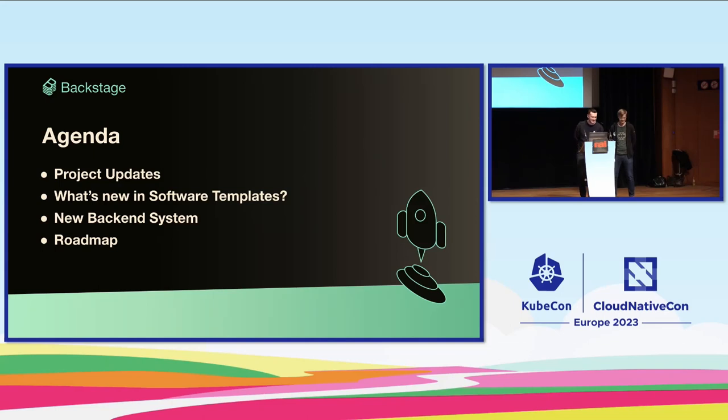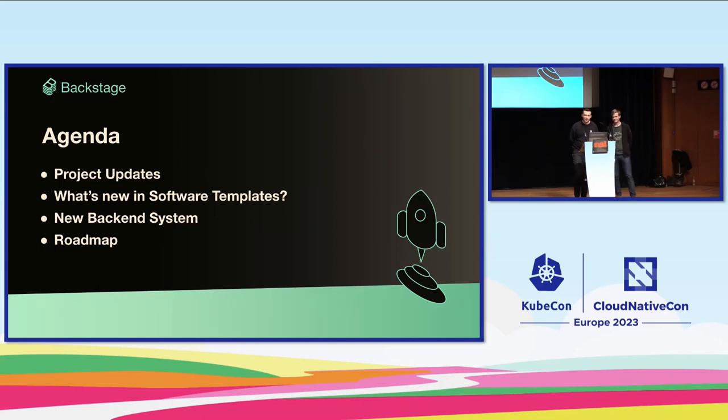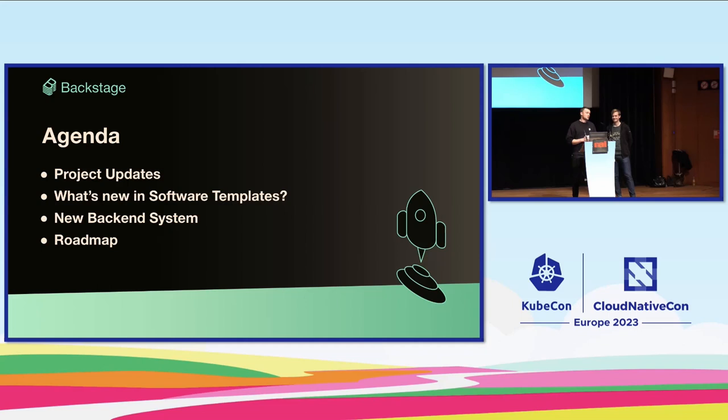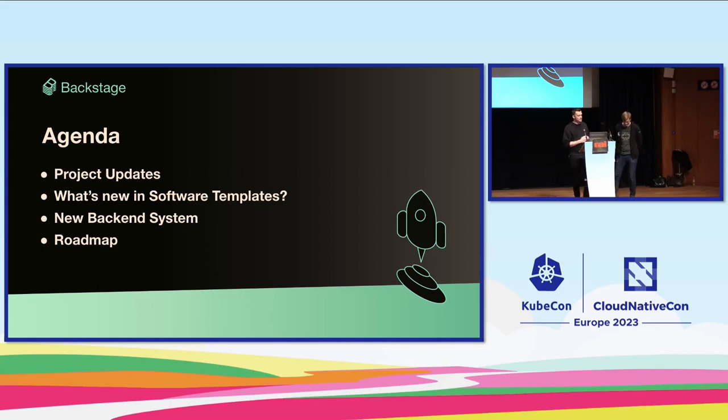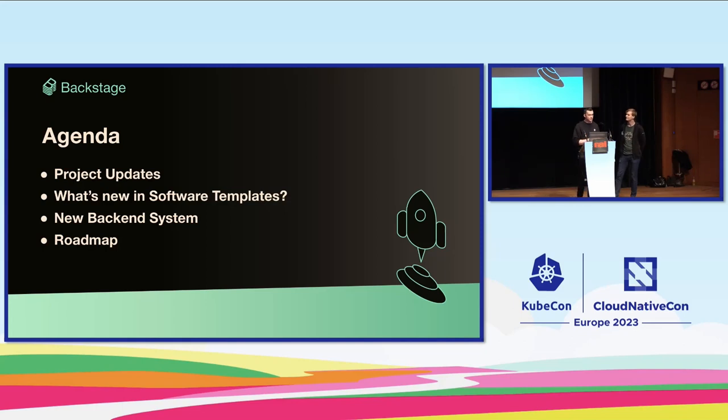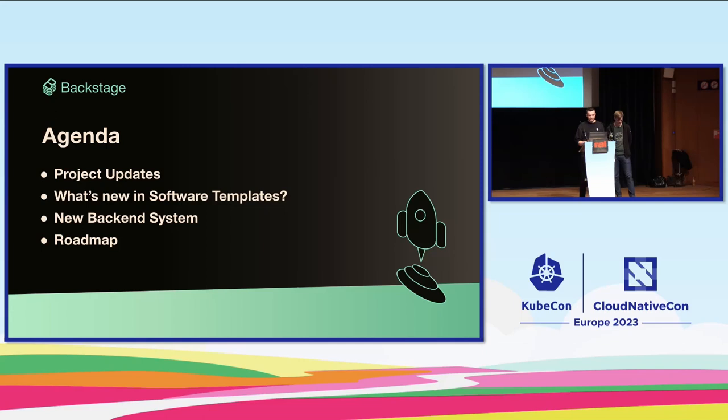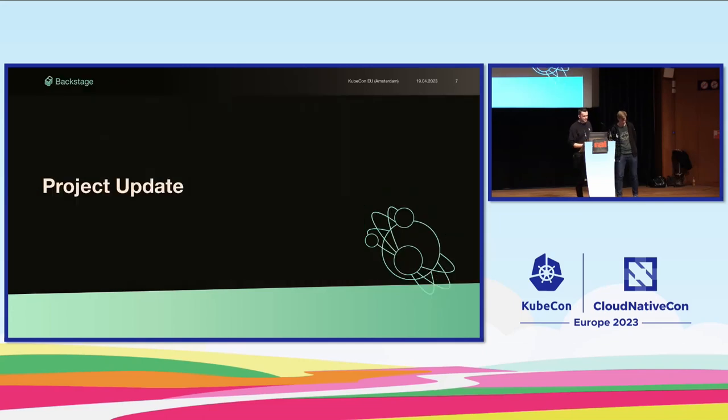We've got a packed agenda today. I want to call out that there's no real nice segues between this, so there's a little bit of whiplash, but I'm sure we'll get through it. On the agenda today, we have some project updates. I'm going to talk a little bit about what's new in the software templates. We've got some backend system stuff we're going to go through as well. Patrick's going to talk on that and then some more roadmap updates on what's coming later this year.